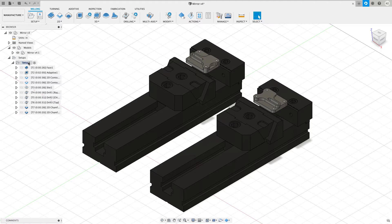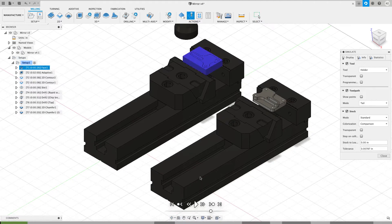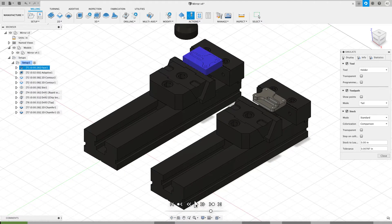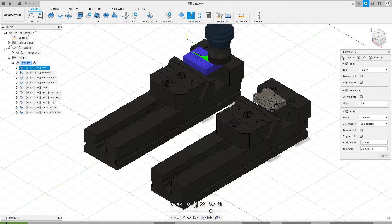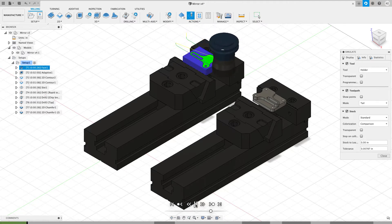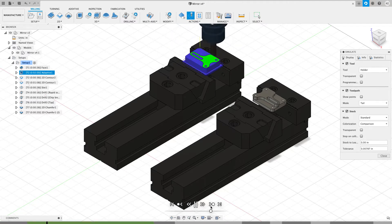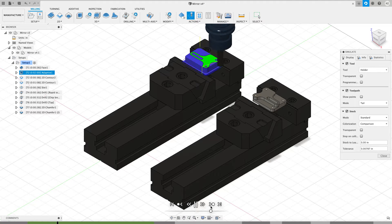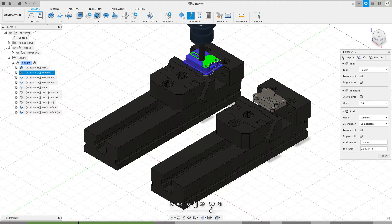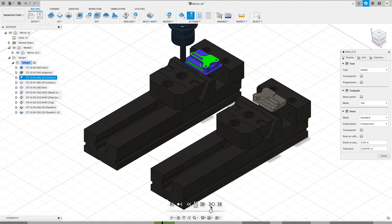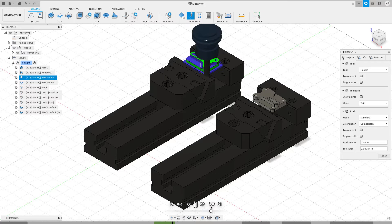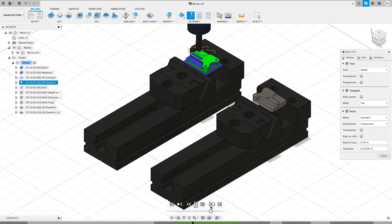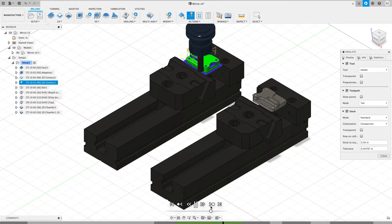We can see I've already have a setup created. If I simulate this, we can watch what this setup is going to do. It's going to face the top of the part going in a climb direction. Then we're going to do a 3D adaptive to do the outside and the open pockets. I'll jump forward. A 2D contour to go around the outside and to finish up the floors and the walls.